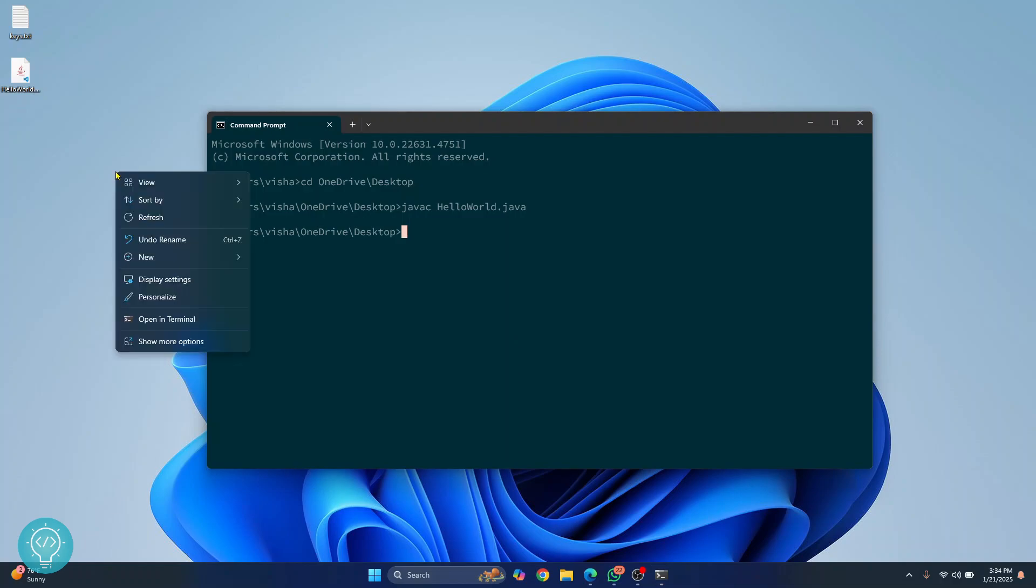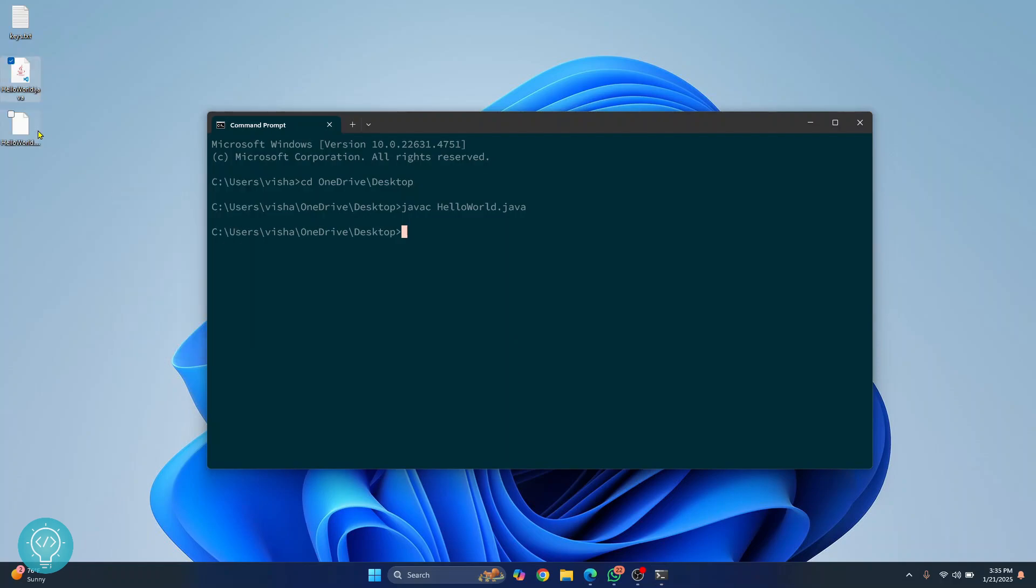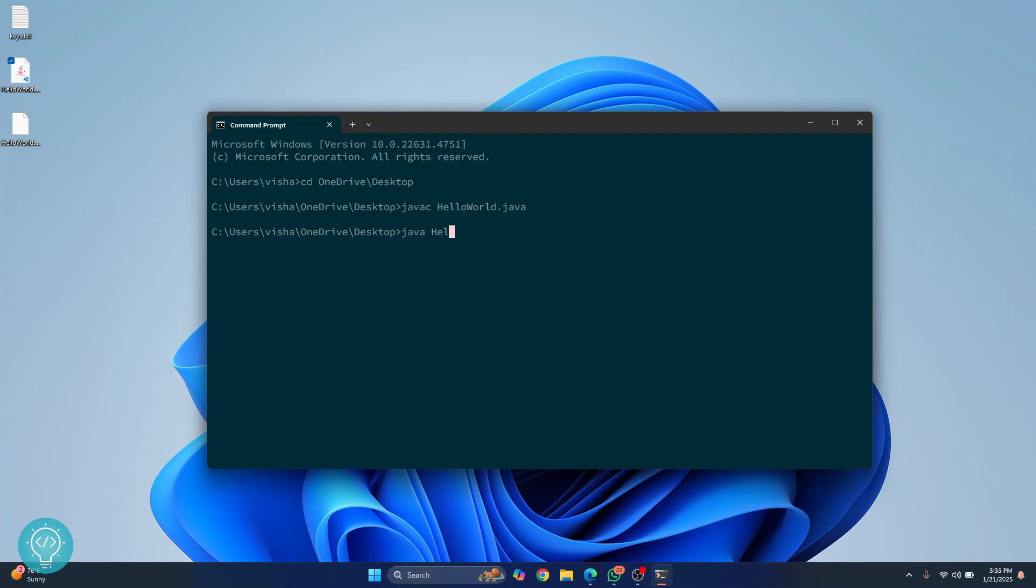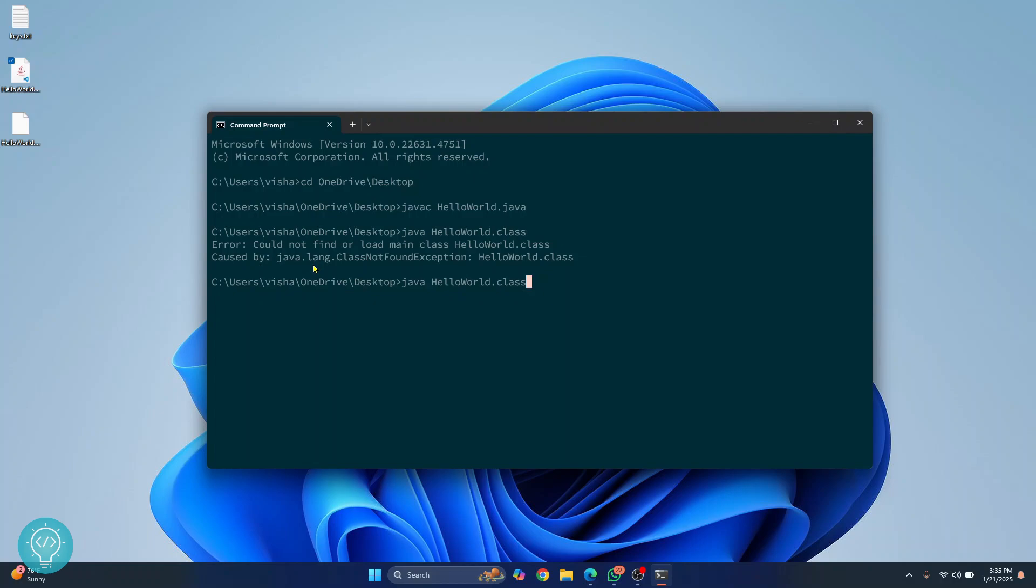Now if I refresh this here, as you can see the class file is created. Now we can run this using Java. Using Java. Hello world. Class. Hit enter and I get an error. But I'm getting this error because I don't need to enter class here. Just enter this much. And as you can see, hello world is printed.